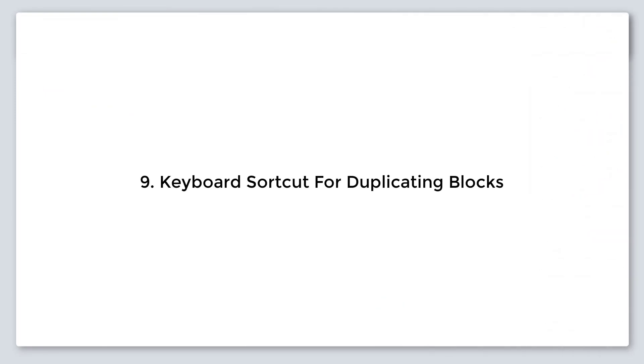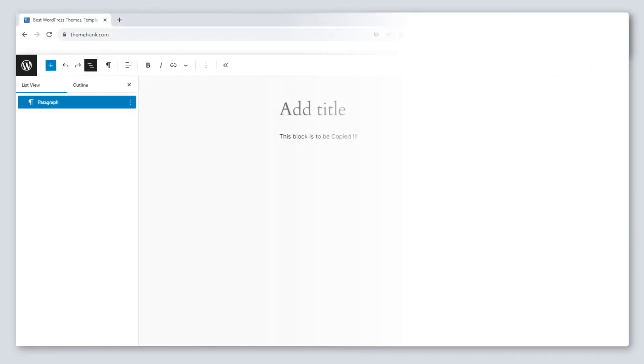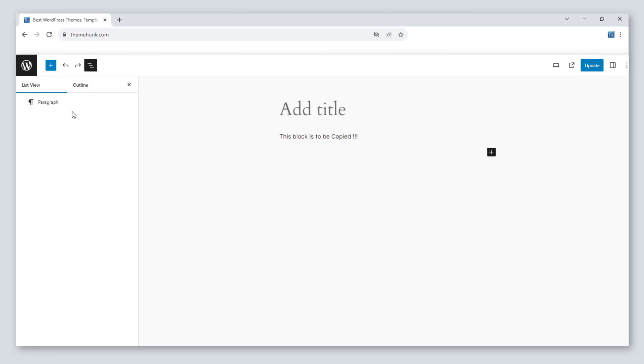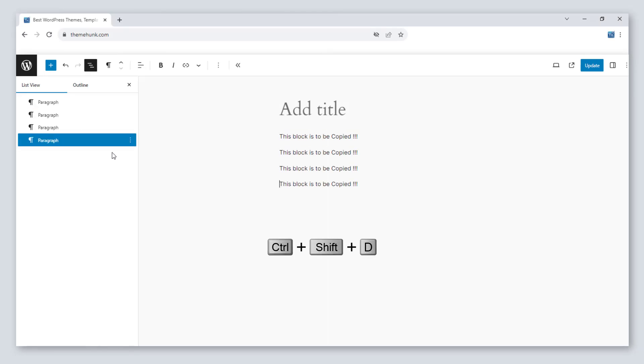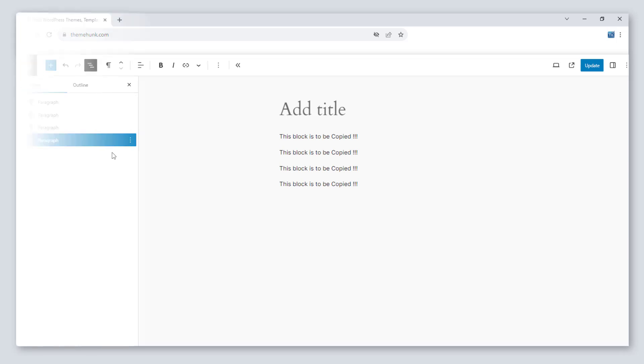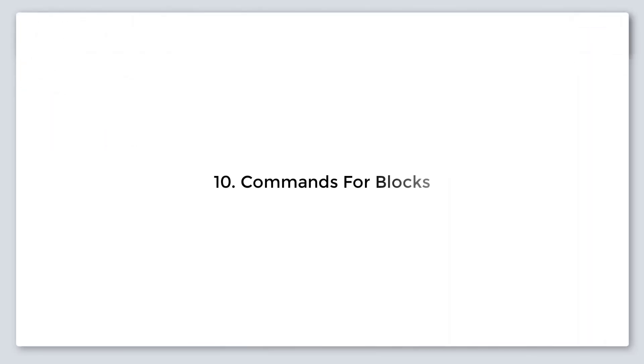Number nine, keyboard shortcut for duplicating blocks. To duplicate any block, select the block and press Ctrl plus Shift plus D. It will duplicate the selected block. Number 10, commands for blocks.